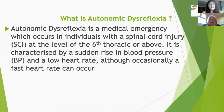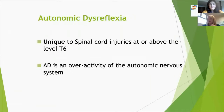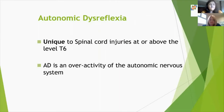Autonomic dysreflexia is characterized by a sudden increase in blood pressure and a low heart rate — in the medical world we call that a bradycardia. Occasionally some patients can have a fast heart rate, which is known as a tachycardia. It's unique to spinal cord injuries at or above the level of the sixth thoracic vertebrae, and it's caused by an overactivity of the autonomic nervous system.